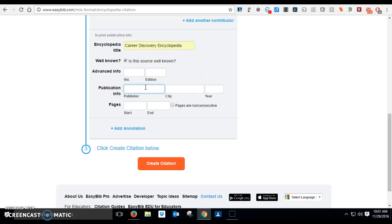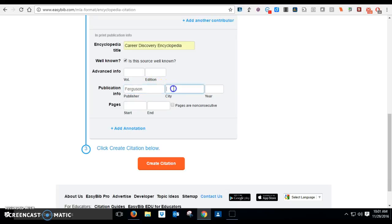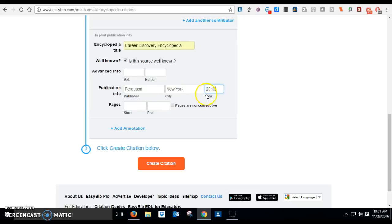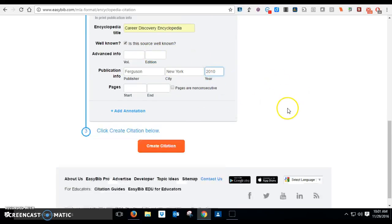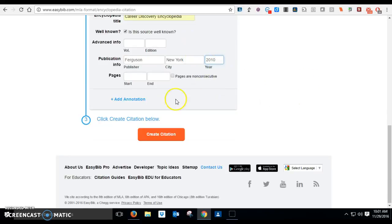The publisher is going to be, I'm not sure who it is. I'm gonna guess maybe it might be Ferguson, and it might be New York, and it might be, let's say 2010. I'm guessing on all of that, so don't use any of those things if you've used Career Discovery. You got to look it up.